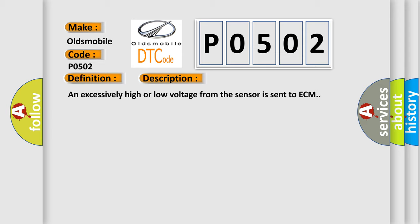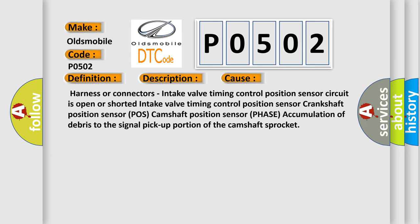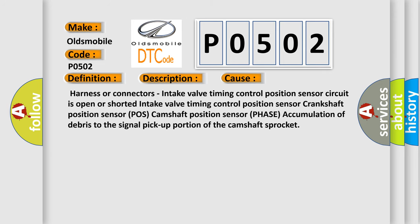This diagnostic error occurs most often in these cases: Harness or connectors, intake valve timing control position sensor circuit is open or shorted, intake valve timing control position sensor, crankshaft position sensor POS, camshaft position sensor PHASE, accumulation of debris to the signal pickup portion of the camshaft sprocket.